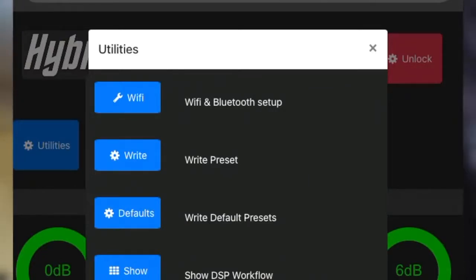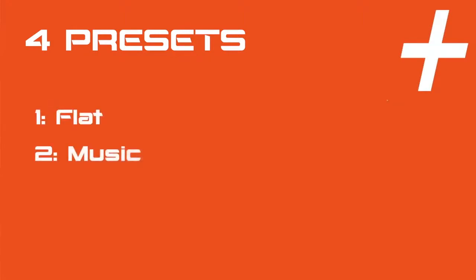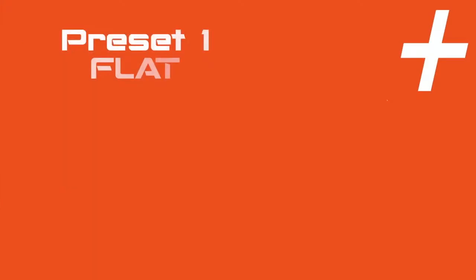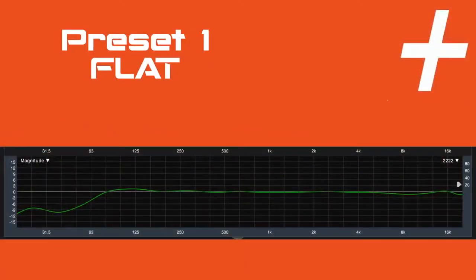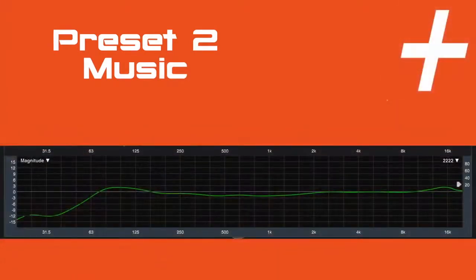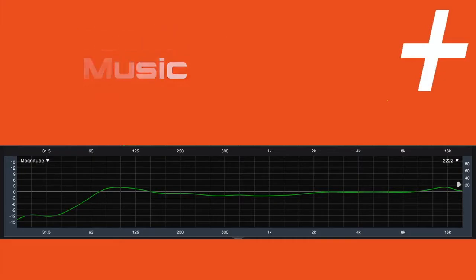There are four presets on the Altium 15: flat, music, satellite live, and satellite music. Preset 1, the flat preset, is tuned to have an extremely flat response with a very gradual roll off across the range. It's best suited for live vocal applications with high dynamic content. Preset 2, the music preset, is best suited for electronic dance music or any other application where the baseline is the main feature of the acoustic content.